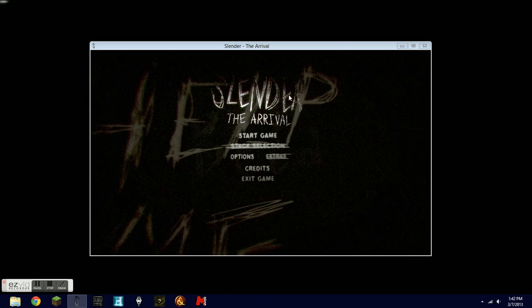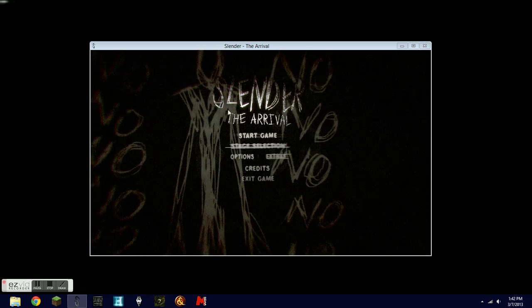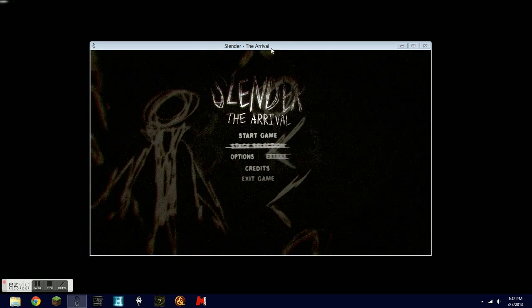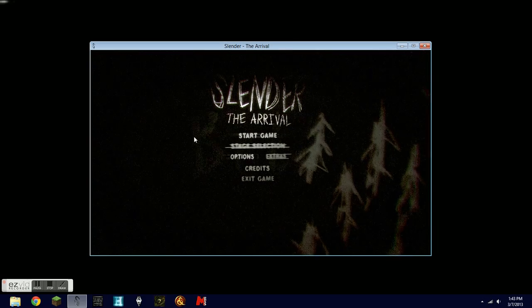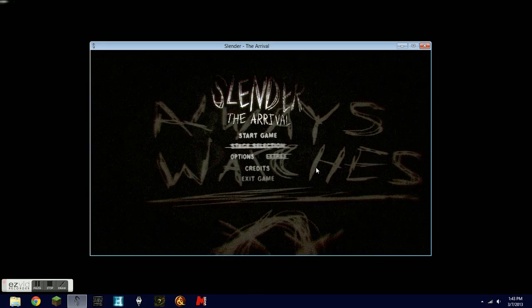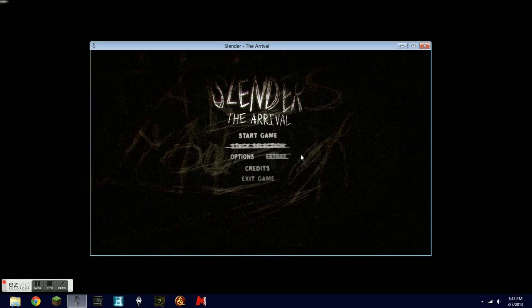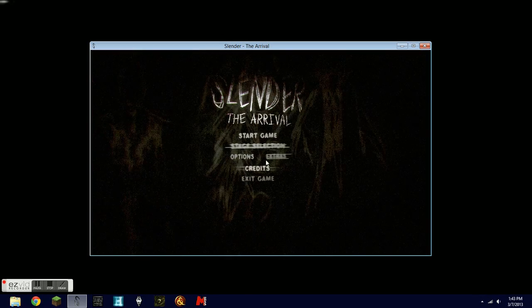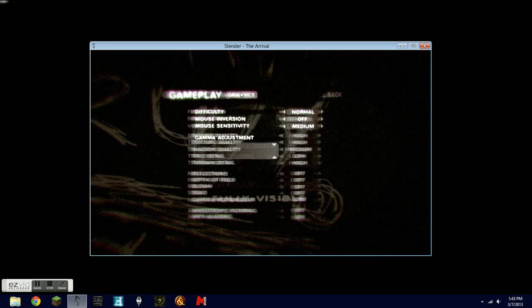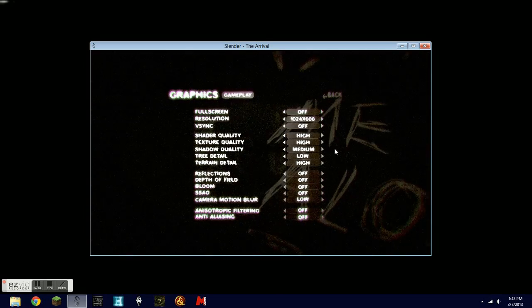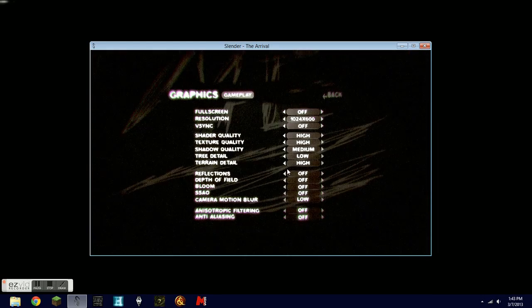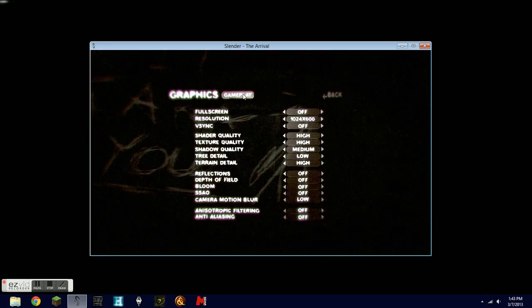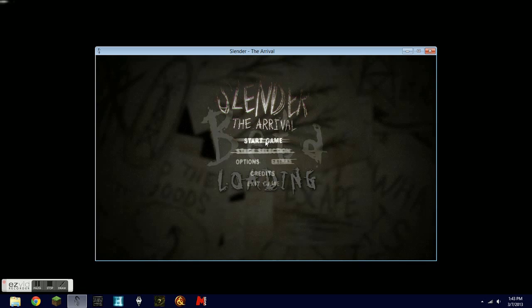Hey guys, welcome to my Slender: The Arrival horror game test. Basically, as I promised I would do horror games for you guys, I felt like this should be a perfect one to get it started because this is a beta and show you what it would be like in case you guys would like it or not. So yeah, this is what I'm going to be doing and I hope you enjoy.